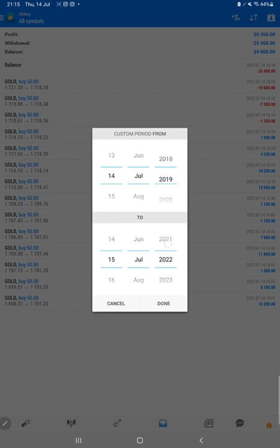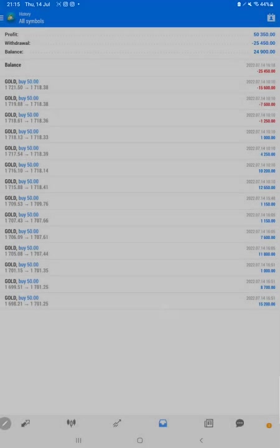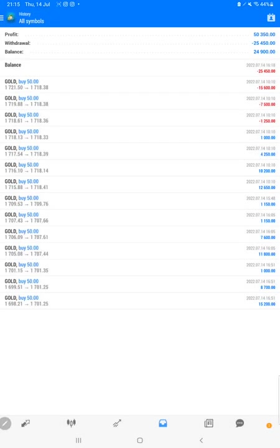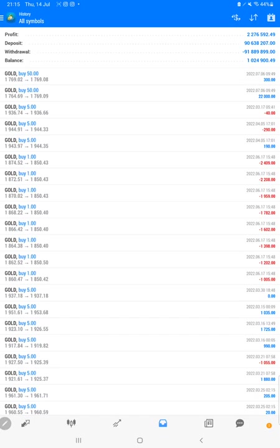here. We just have to select a custom period and the complete history will be available. You can verify the complete details like total profit, current balance, deposit, withdrawal - everything is updated here. As you know,